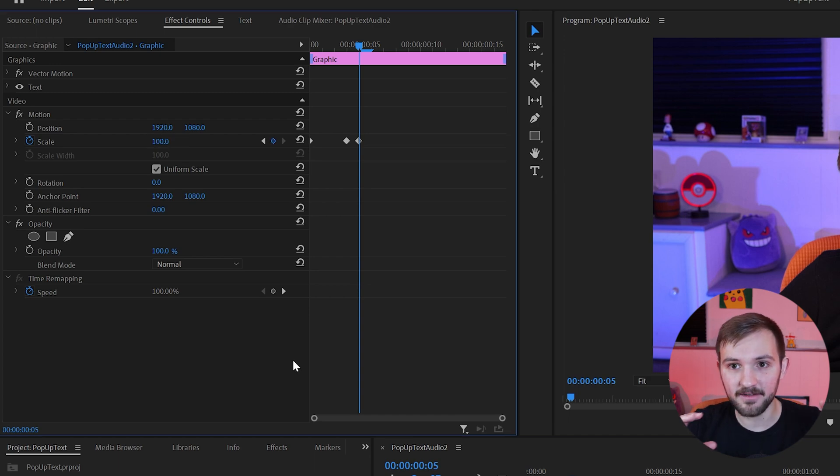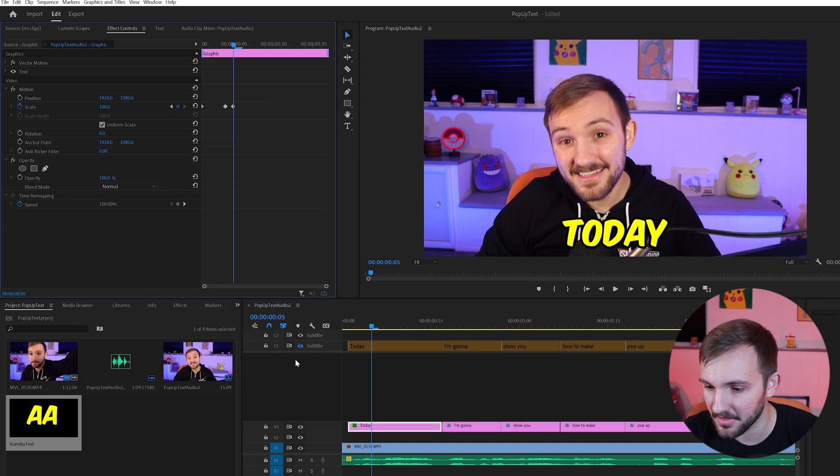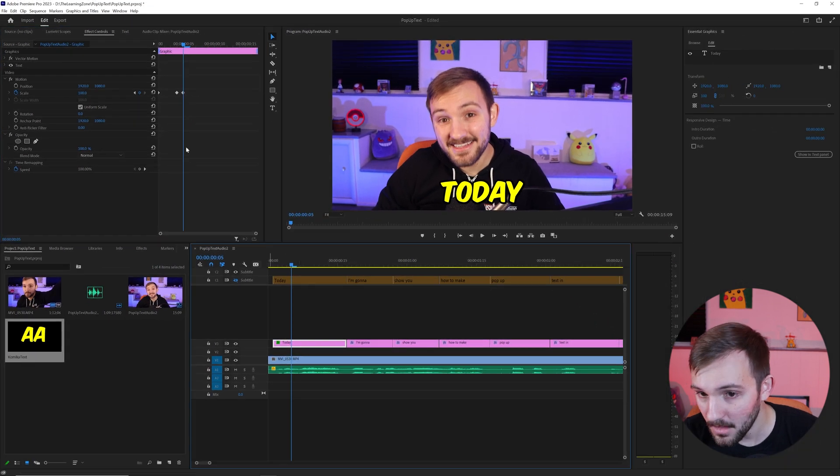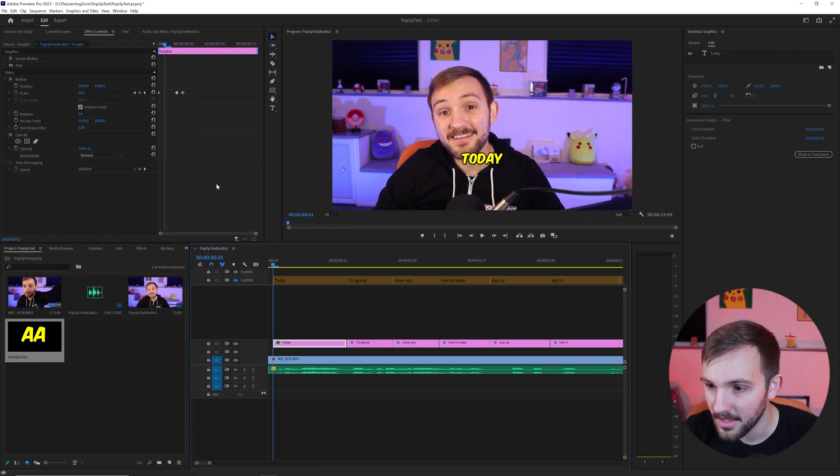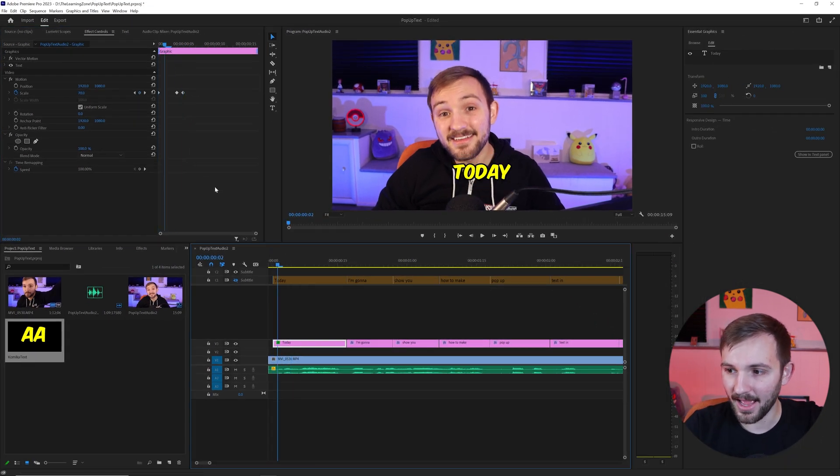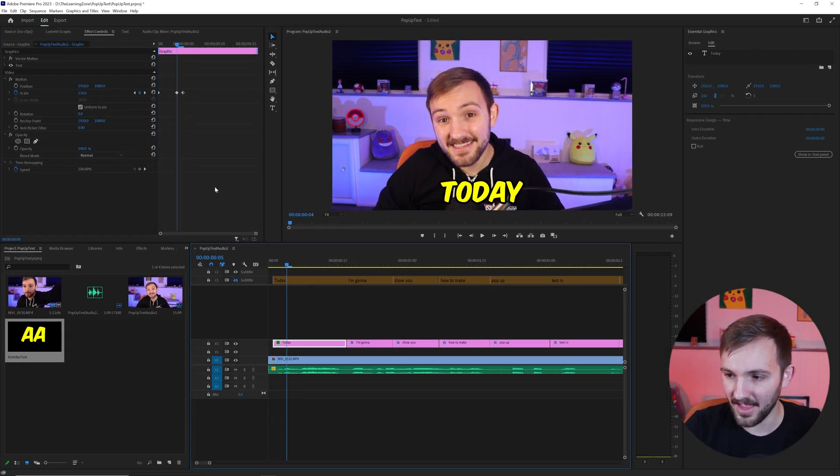And then go one more frame over to 100. So it kind of like goes in and then shrinks a tiny bit. It looks a little bit better this way, but you'll notice that it starts up high, goes down.